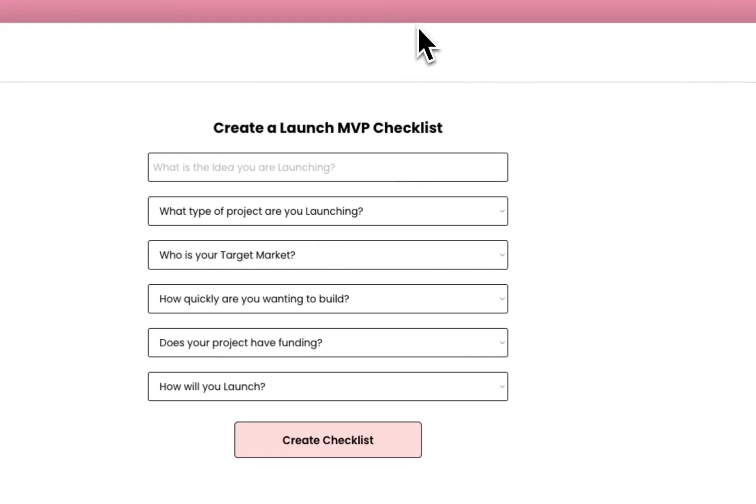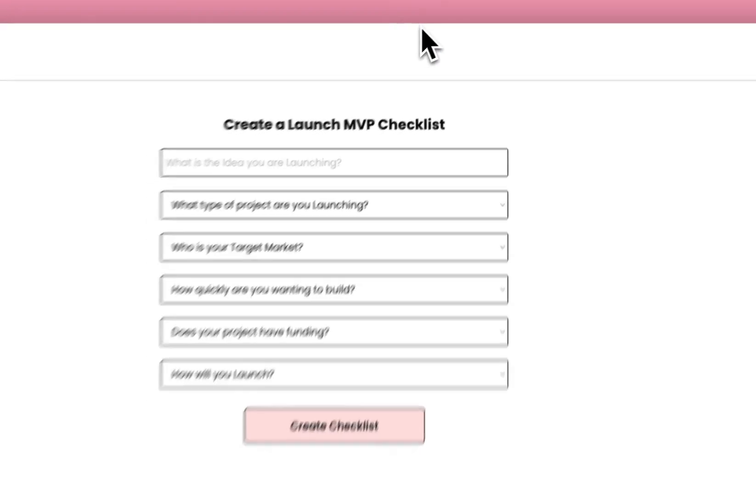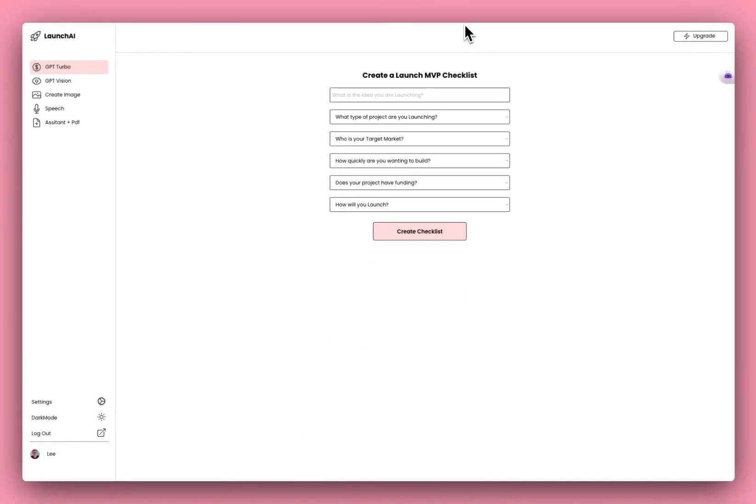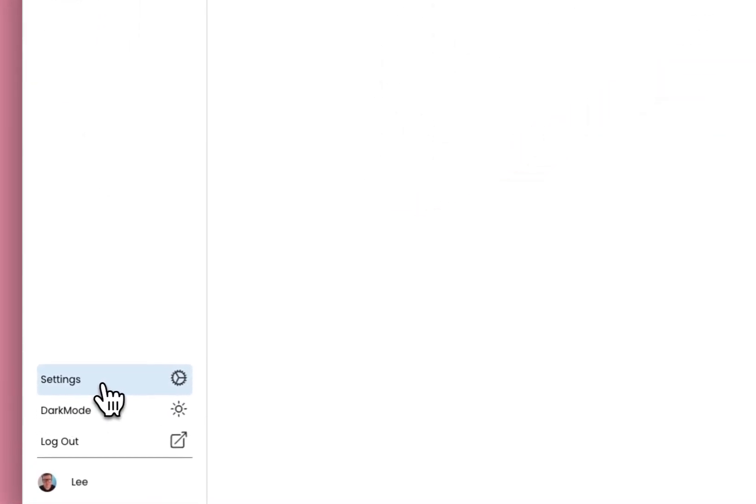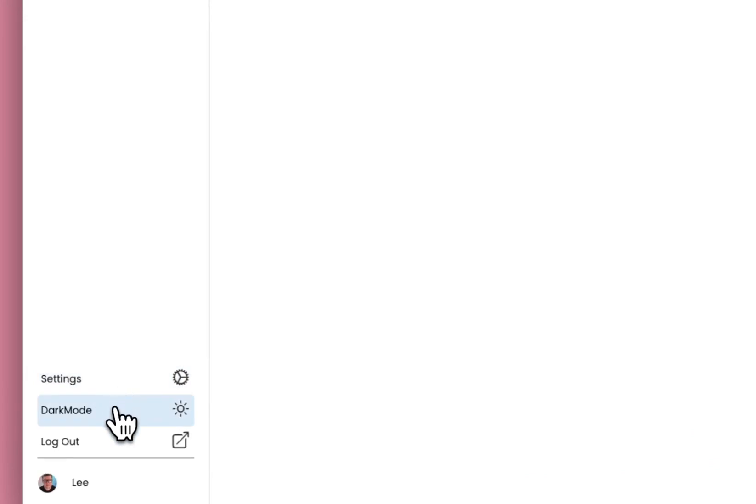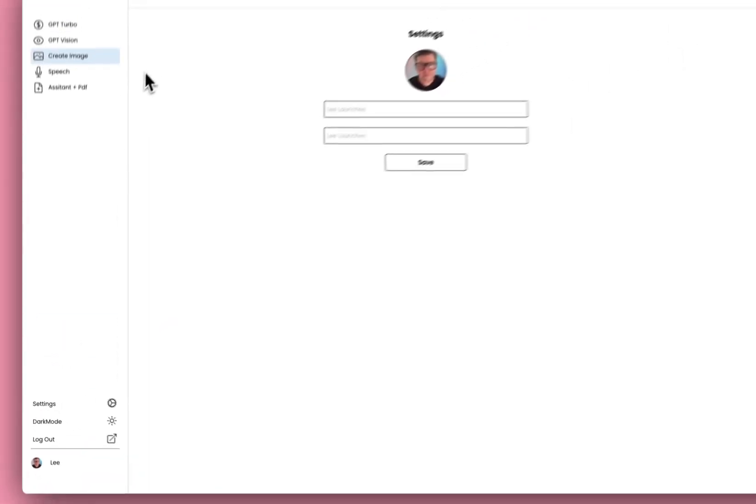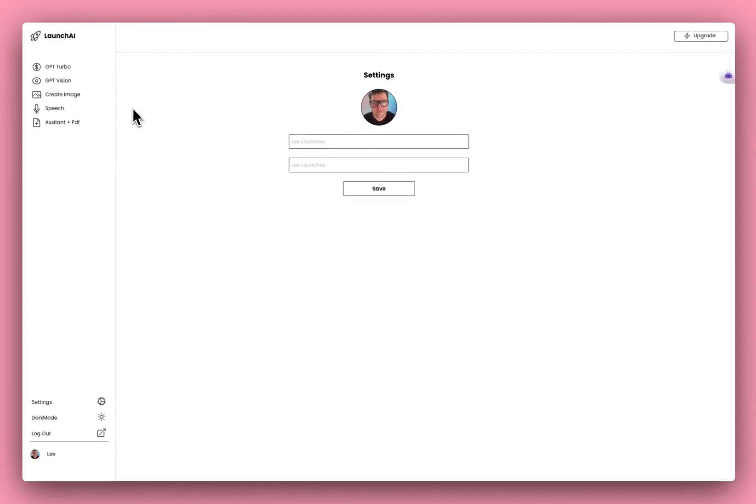Once a user's logged in, they come into the app page, and I've made it so that everything is just on one page. So you've got these different sections that you can have. You've got settings for the user. The user can have dark mode, light mode, that kind of thing. They can log out. It's all on one page, and these are different sections.